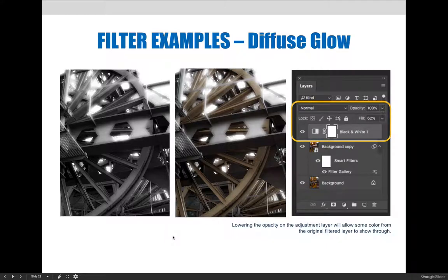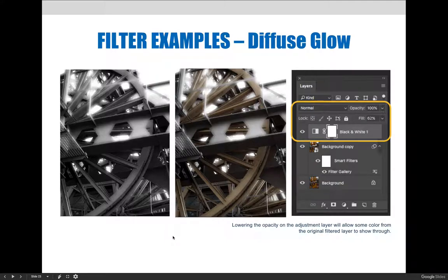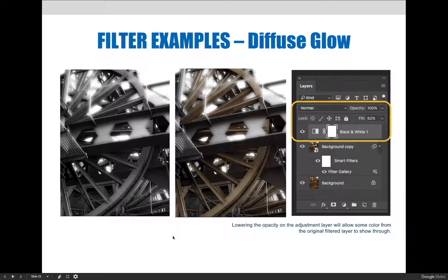It should be noted this is almost the opposite of what we're doing when we lower the opacity on the filter layer. Lowering the opacity on a filter allows more of the unfiltered image to show through. Lowering the opacity on the adjustment layer allows more of the original filter to show through.